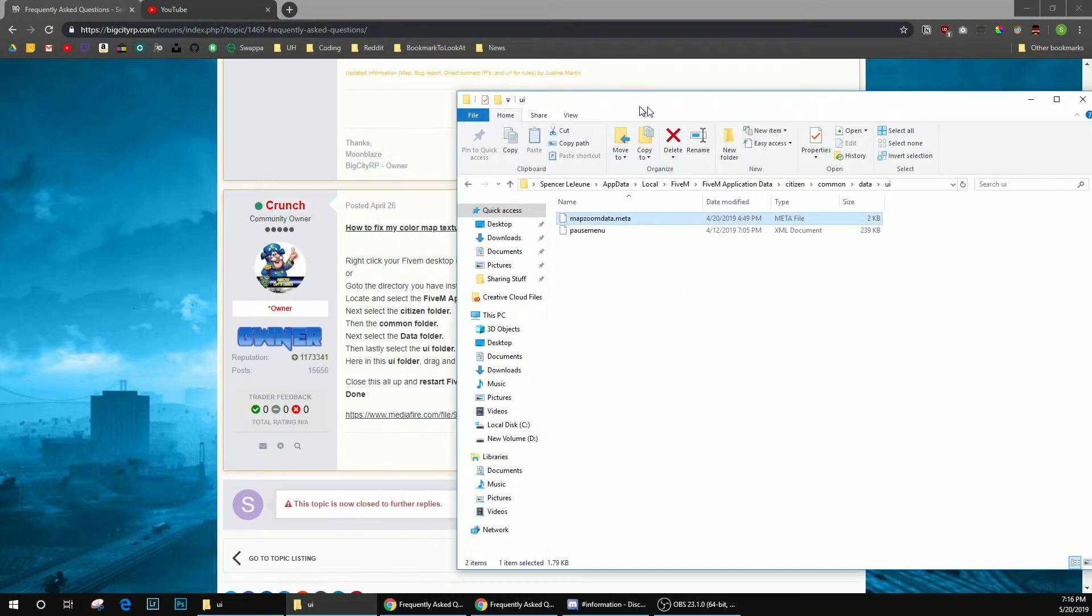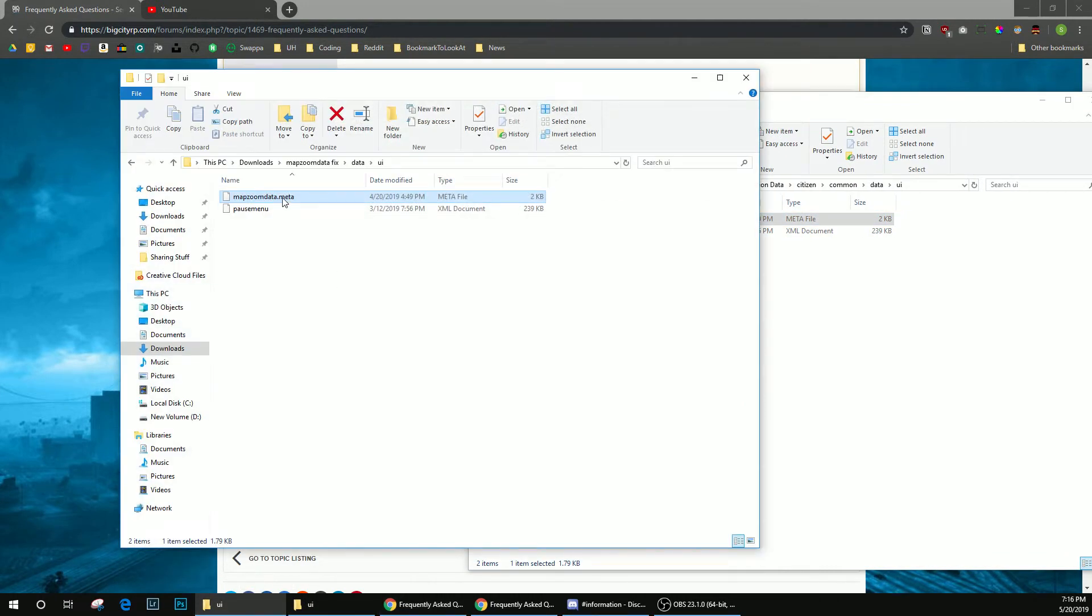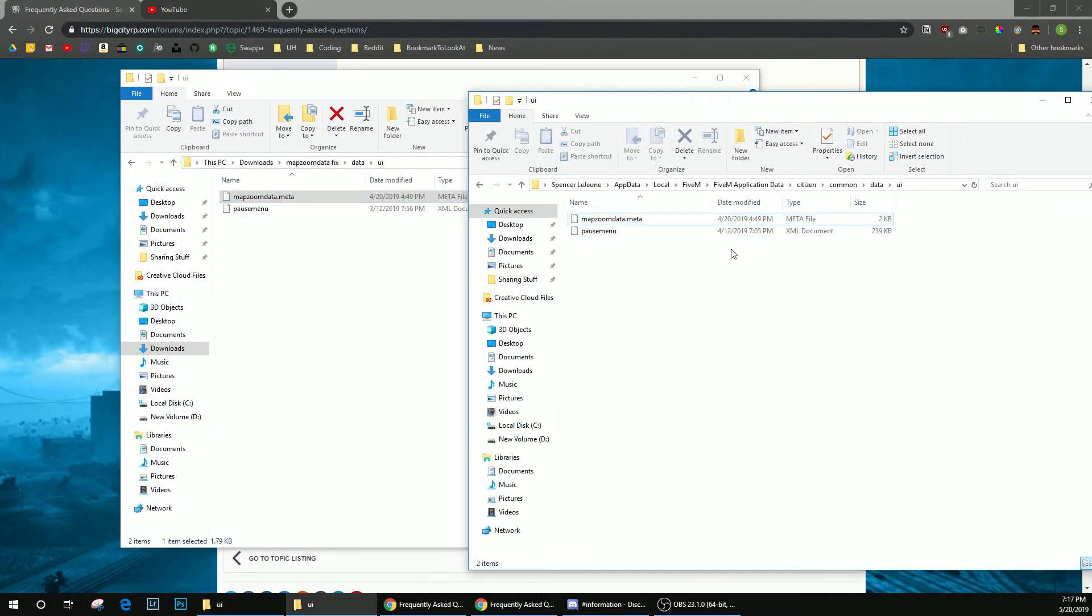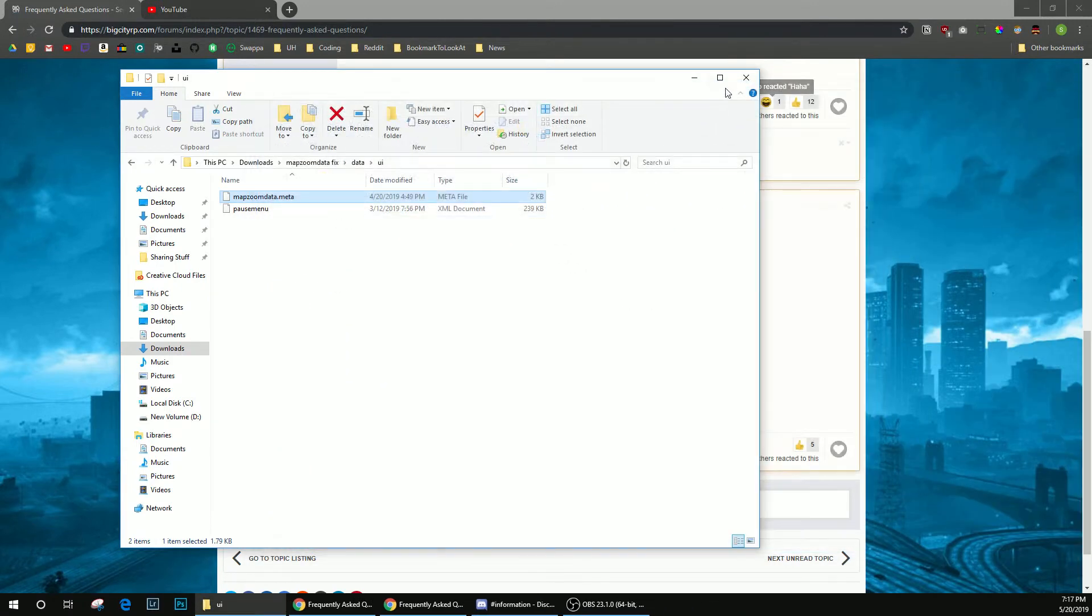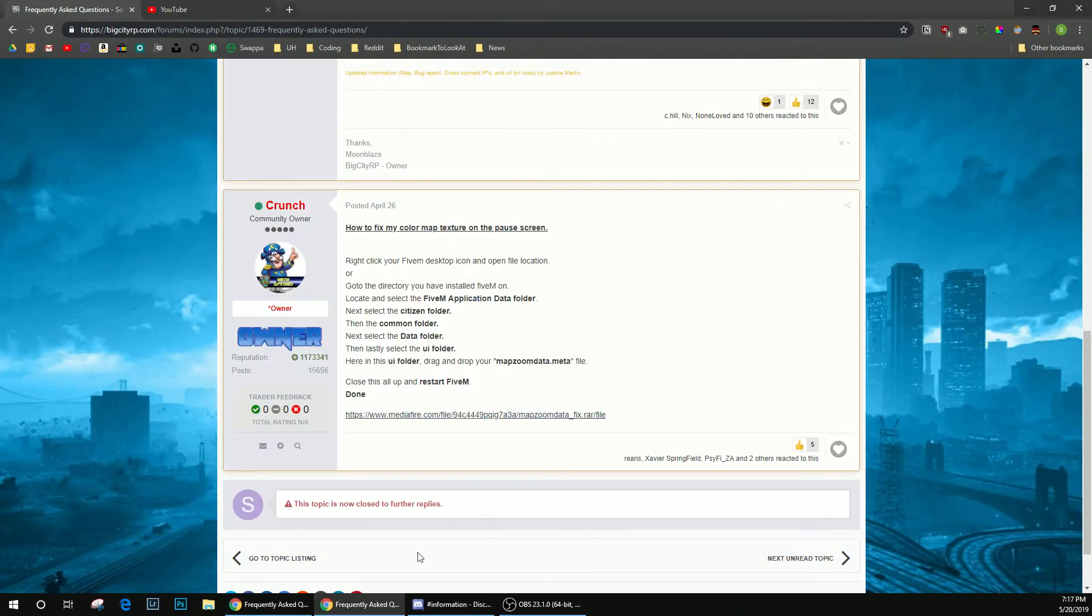I already have the file in there, but what you're going to do is just drag and drop this file into this folder because all you're going to see is the pause menu. And then once you do that, just close everything out, launch 5M, and then you should be good to go.